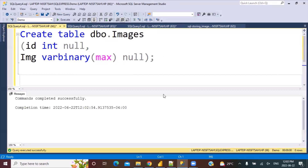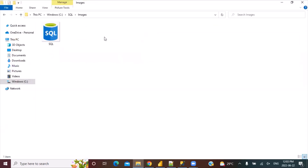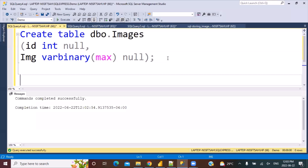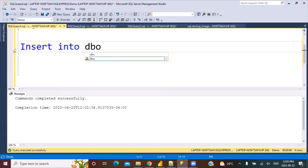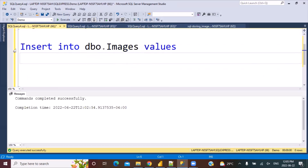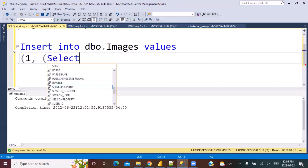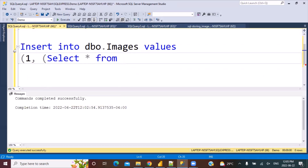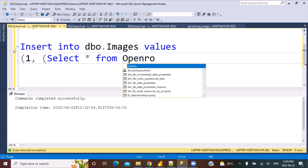Now the next step after creating the table is to insert that data in the table. I have the data on my local system in this file location — in this folder, C:\sql\images — and this is the image that I'm going to store in my database in the table I just created. So let's write the insert query: INSERT INTO dbo.images VALUES. For the ID, let's just pass one as the value. And then to fetch that image from the folder location, we have to write a SELECT query using a function called the OPENROWSET function. What the OPENROWSET function does is it creates an OLEDB connection. We're going to use it to create a file system connection.